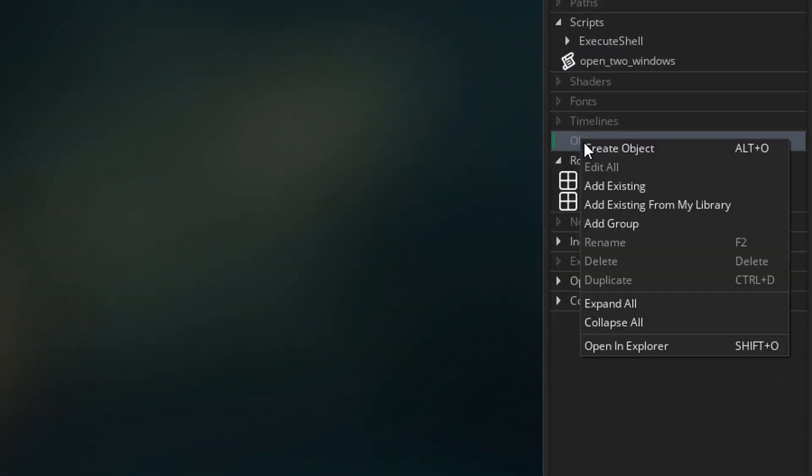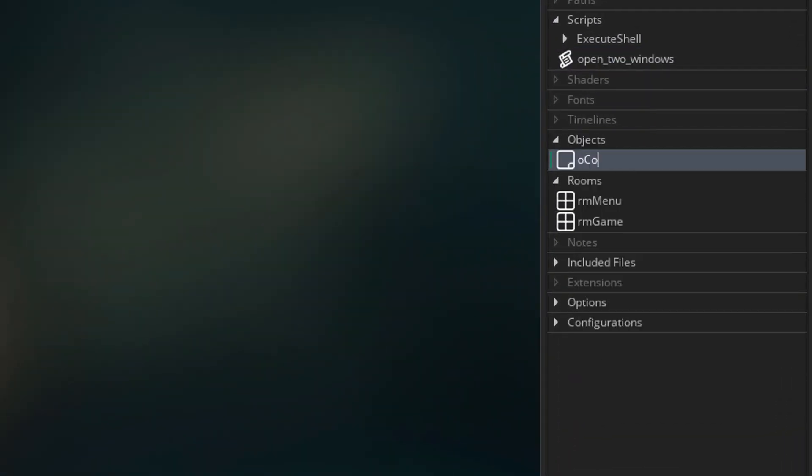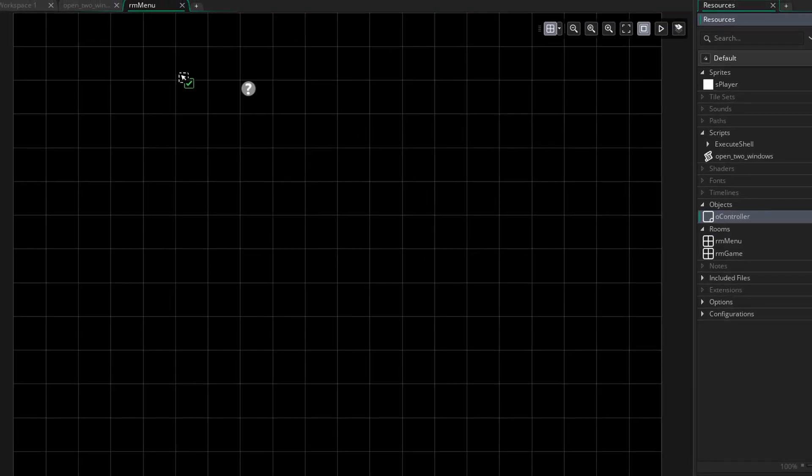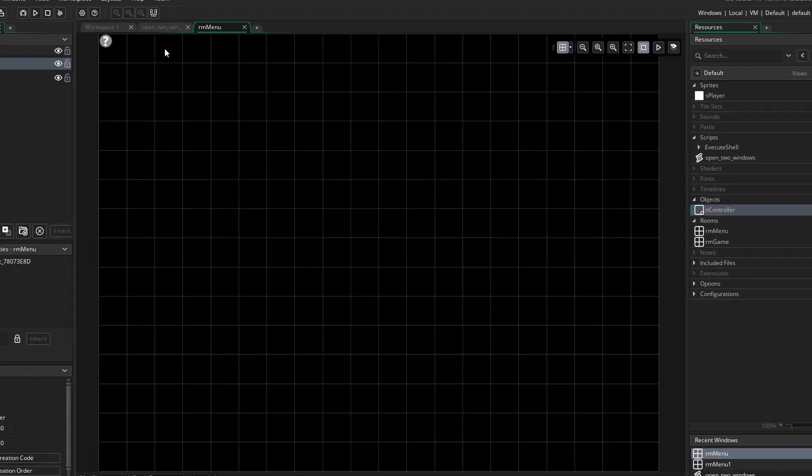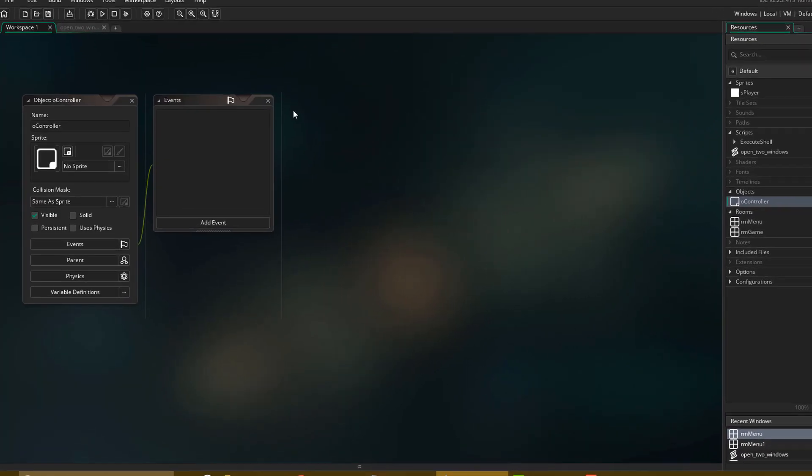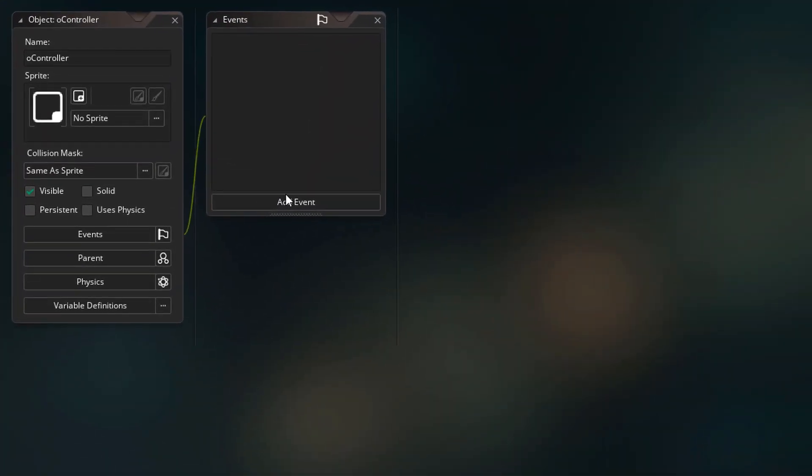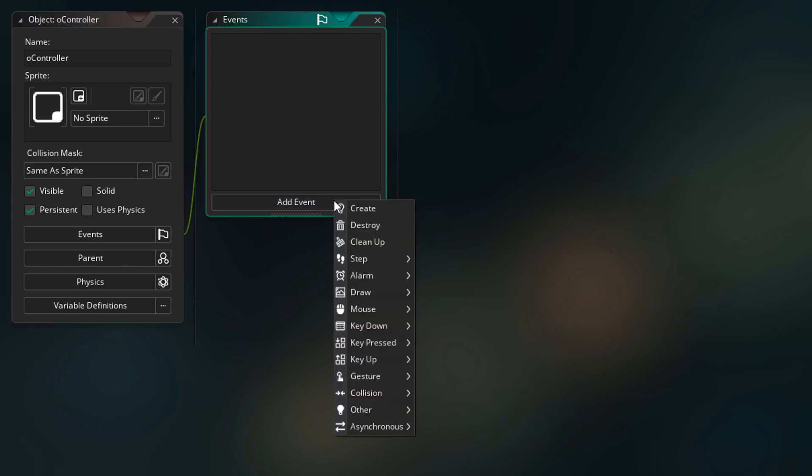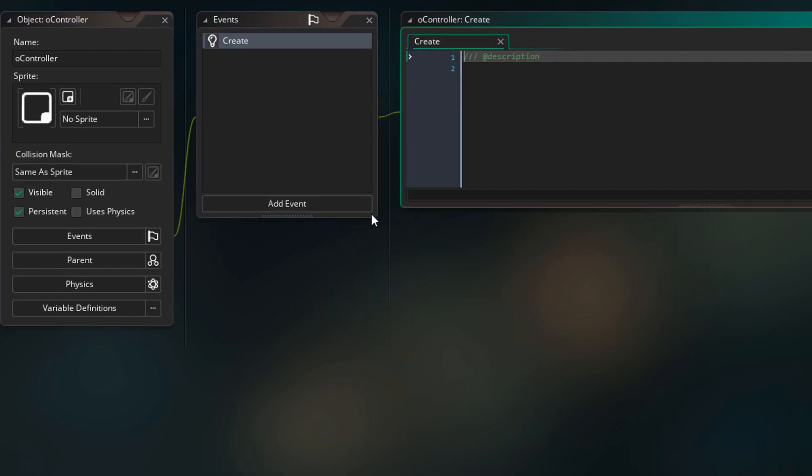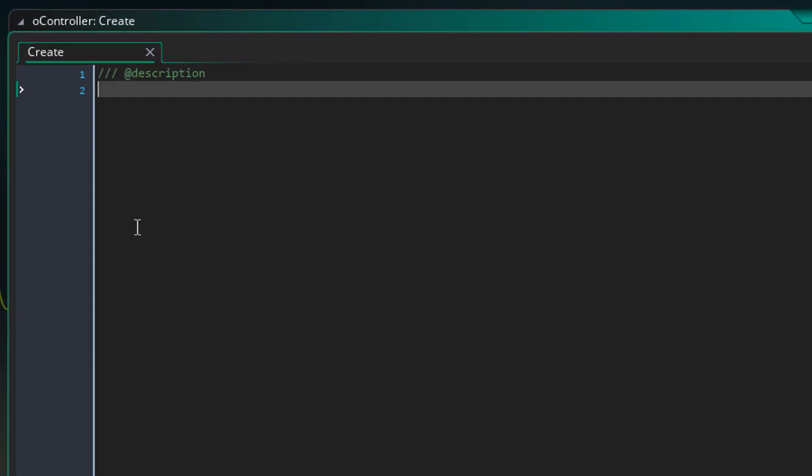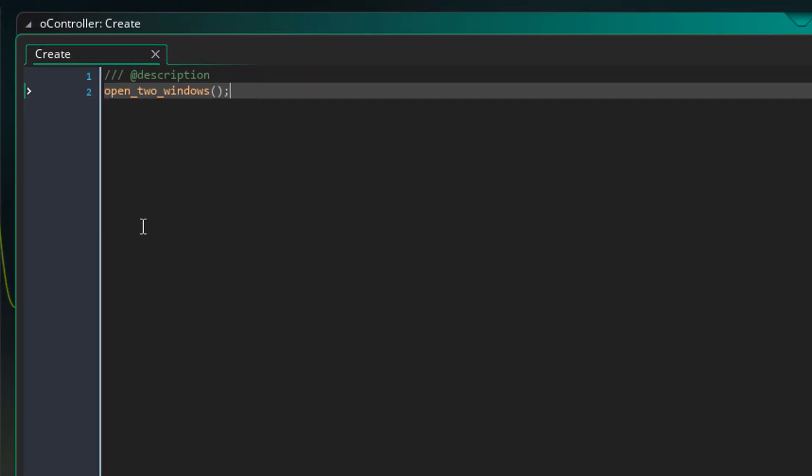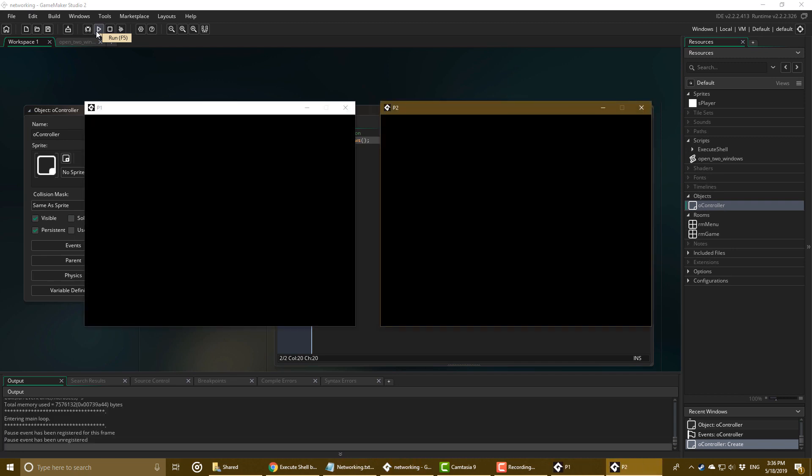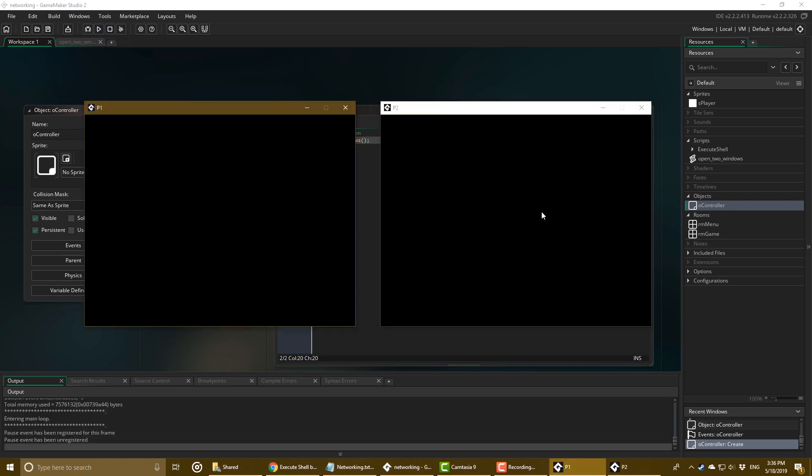Now I'll go to objects and create one named O_controller. I'll open the menu room and add it there. Now I'll go to the object and mark it as persistent. So when the room changes, this instance will not be destroyed. I'll add the create event here and run the open_two_windows script. Now I'll run the game and you can see that it opens two windows.